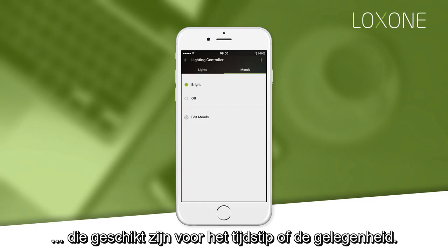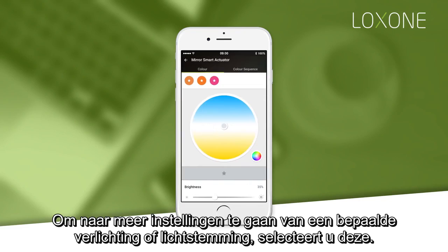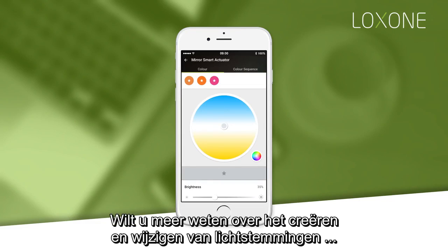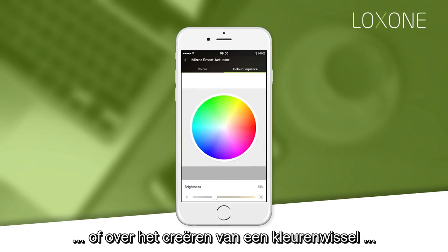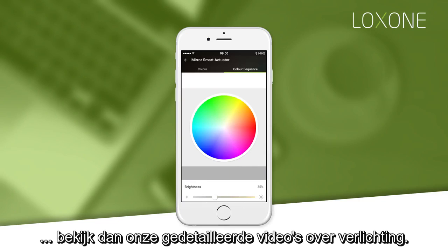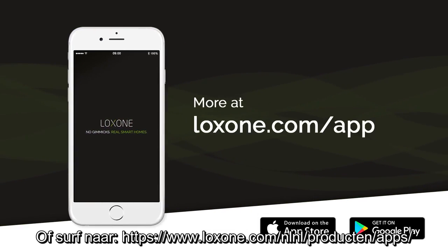To access more settings for a specific light or lighting scene, simply select it. To find out more about creating and editing lighting moods or setting up a color scroll sequence, watch our detailed lighting control video clips or visit loxone.com/app.